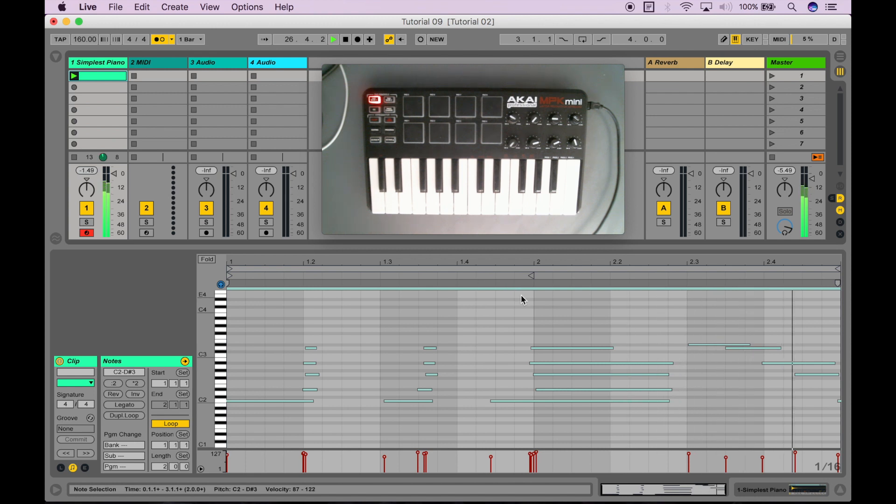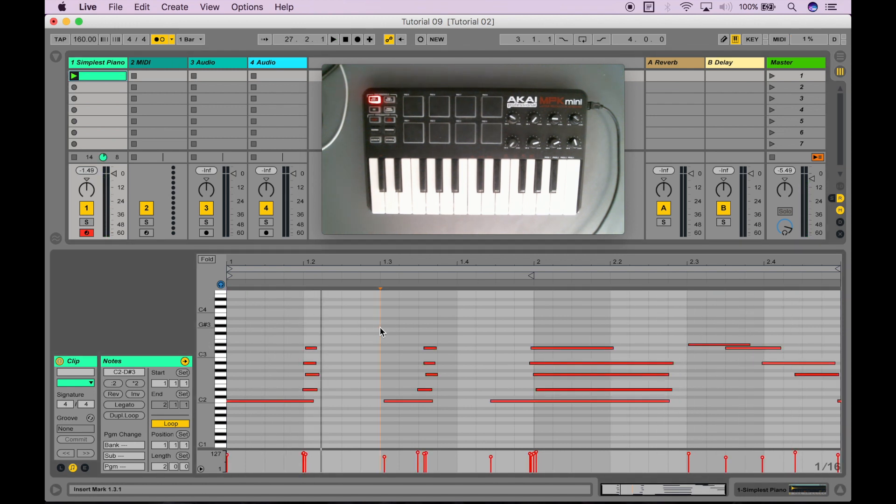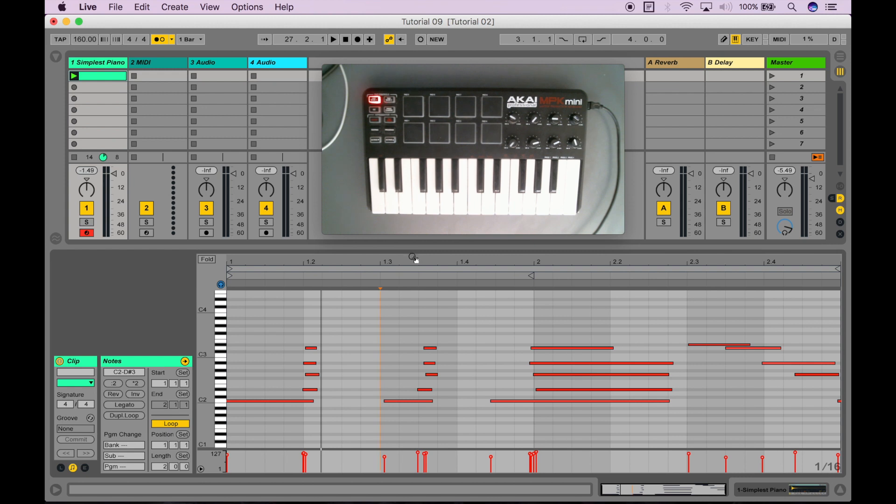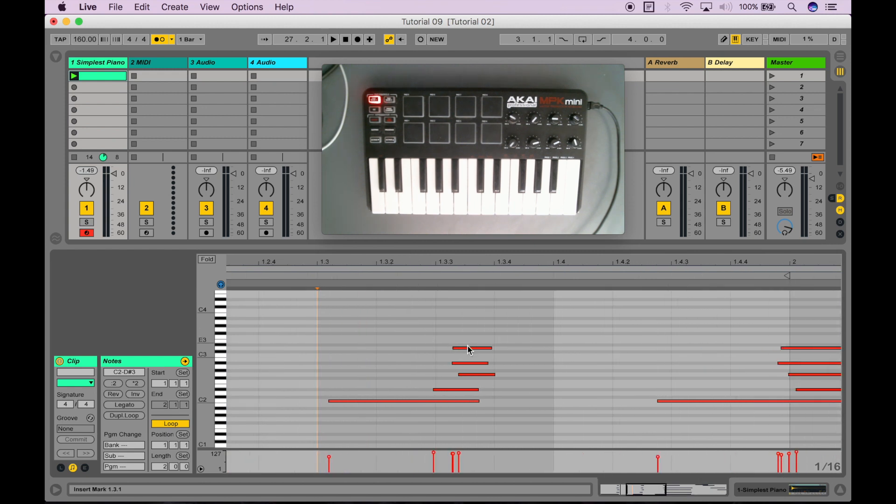So, if I pause that, you can see I recorded my piano playing directly onto this clip. But I mean, if we zoom into it, you can see that it's not exactly precise. It's not exactly sitting on a grid.